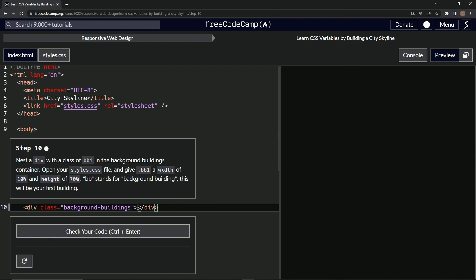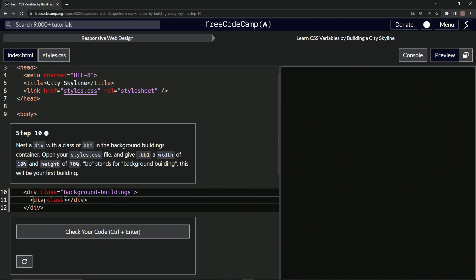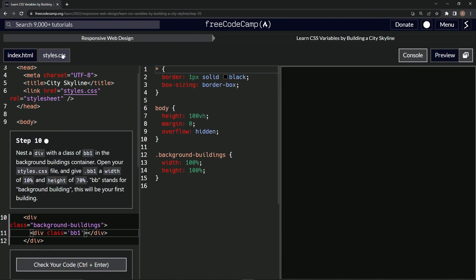Alright, so in here we're going to add a nested div. We'll say div right here and then close div, and then inside the opening div tag we'll say class equals, then we'll put BB1. Alright, so now we're going to open up the styles.css.